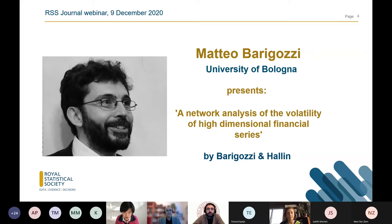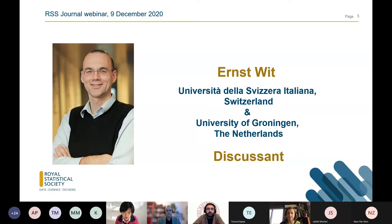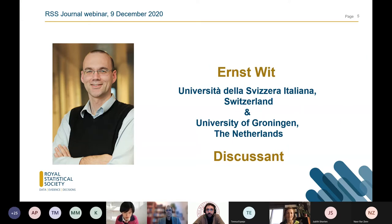We're also very honored to announce that we have Ernst Witt from Università della Sera Italiana as our discussant today. He will share his insights throughout the whole session. The structure of this webinar will be: first Katherine's talk, then Ernst's discussion, then Matteo's talk, followed by a high-level discussion from Ernst on the area in general, and then we will open discussions to the audience.